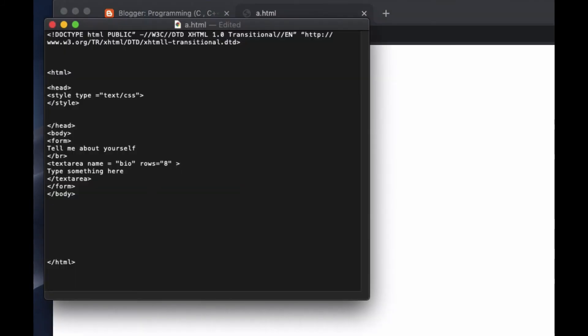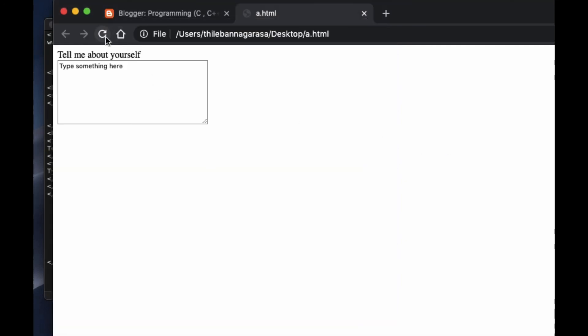And you can do the same with the columns - columns equals 40. Okay, and when you refresh this one it gets wider, and in Google Chrome you can just adjust like this as well.